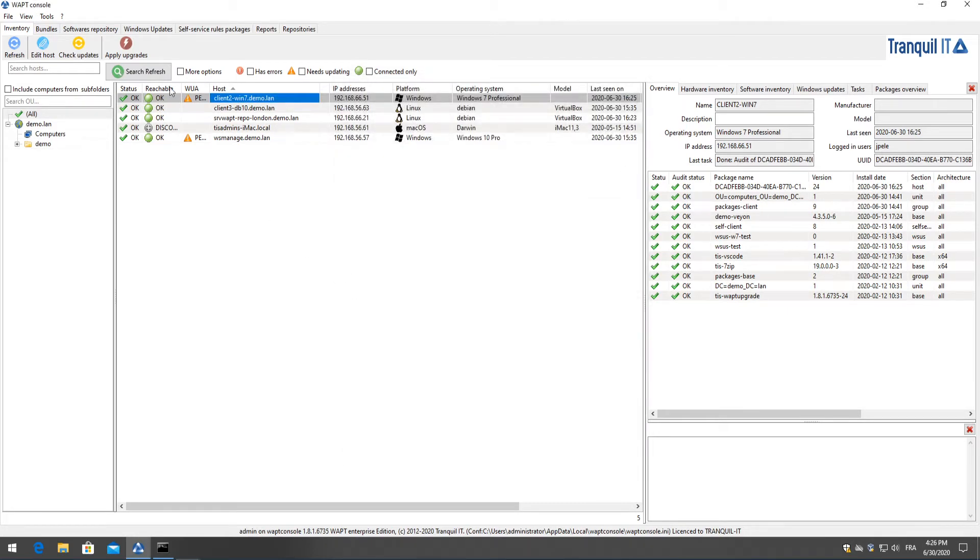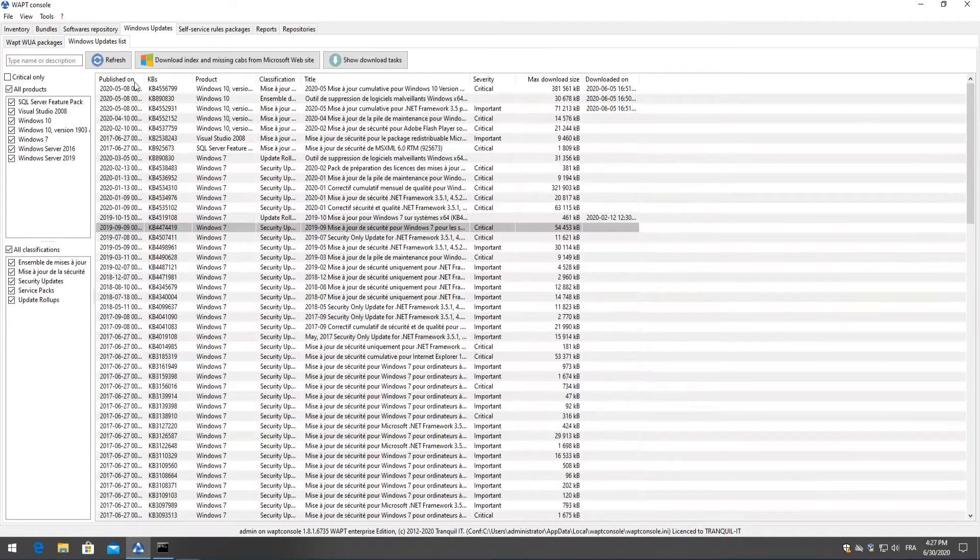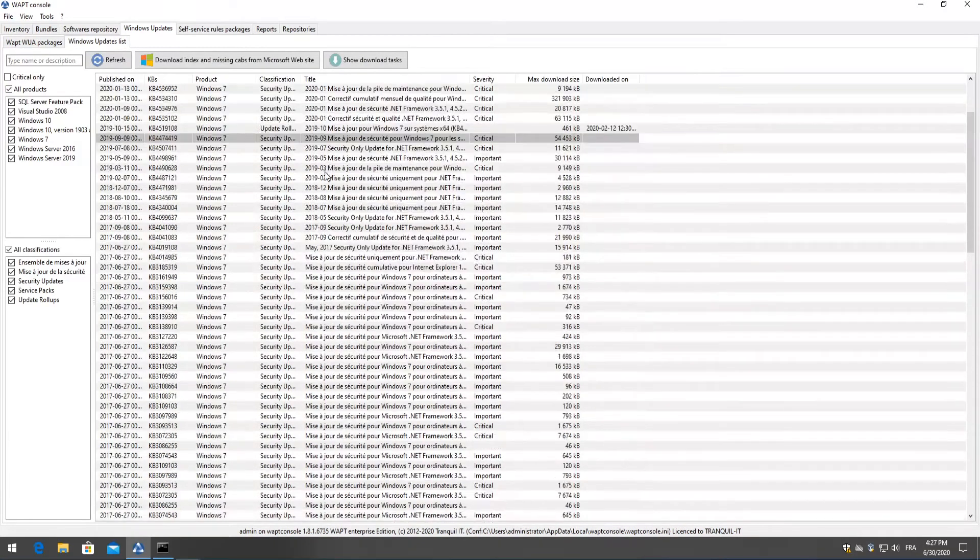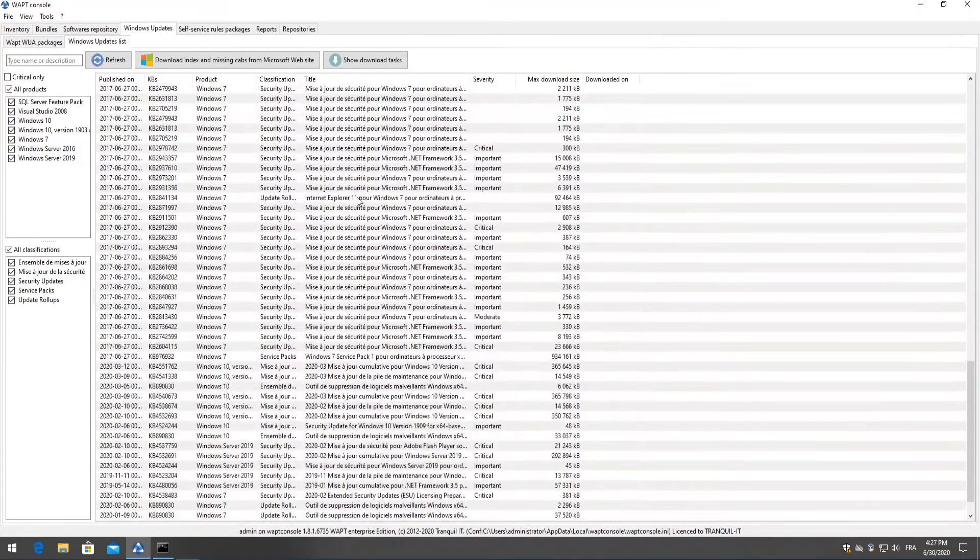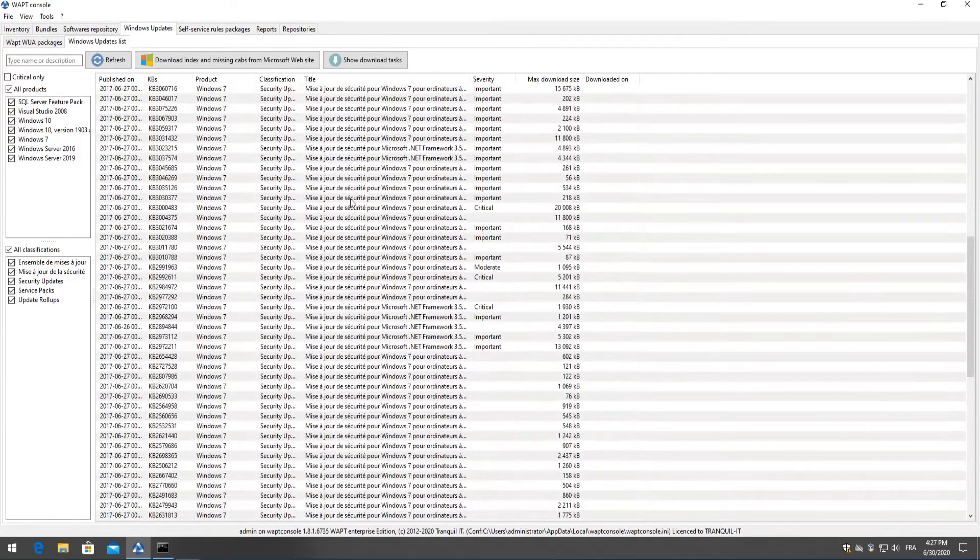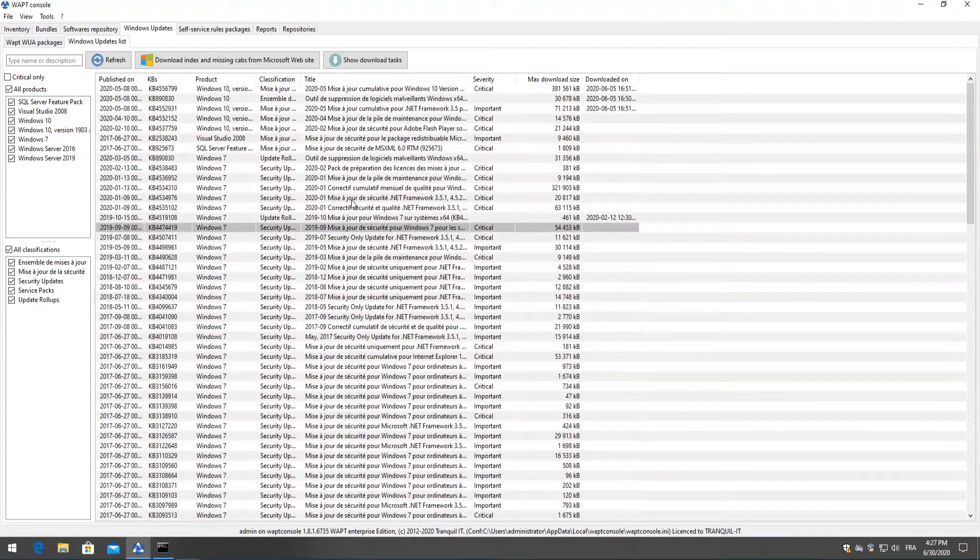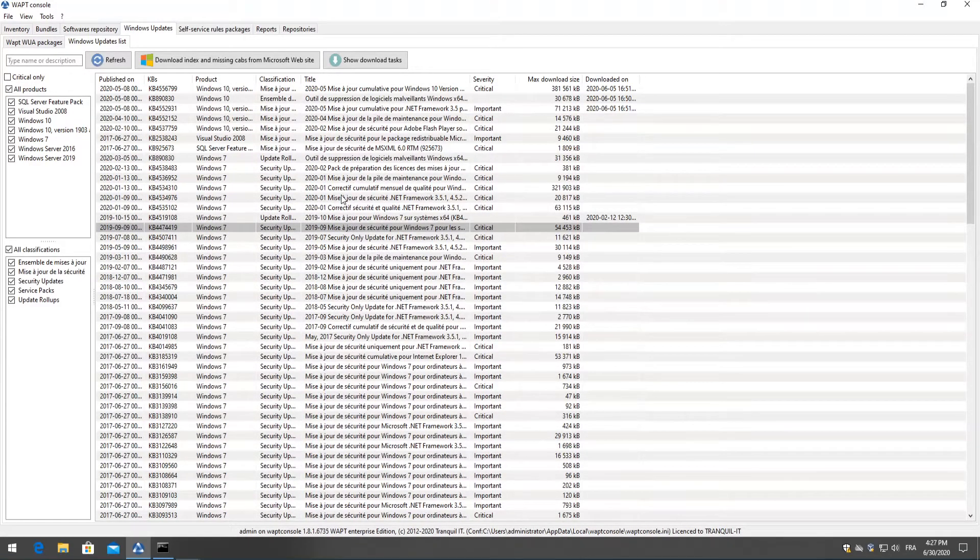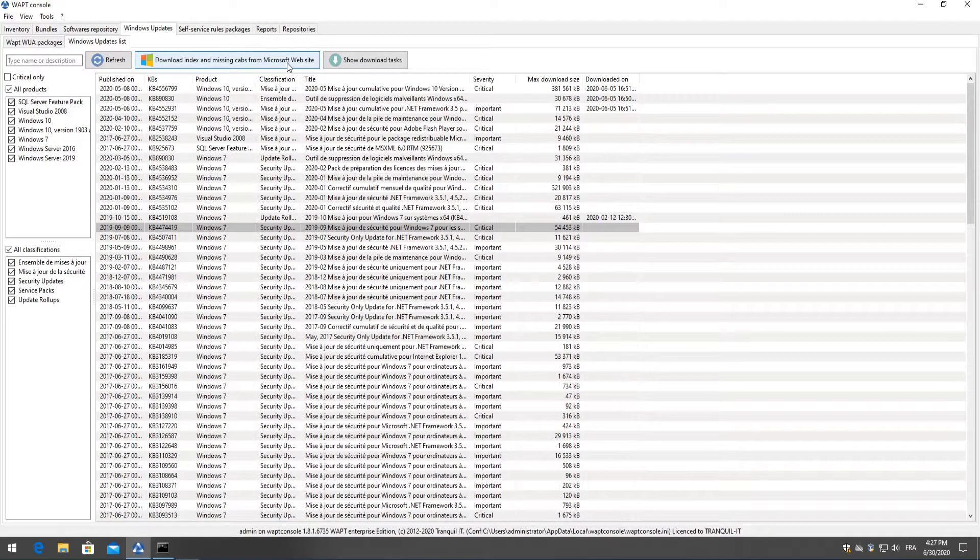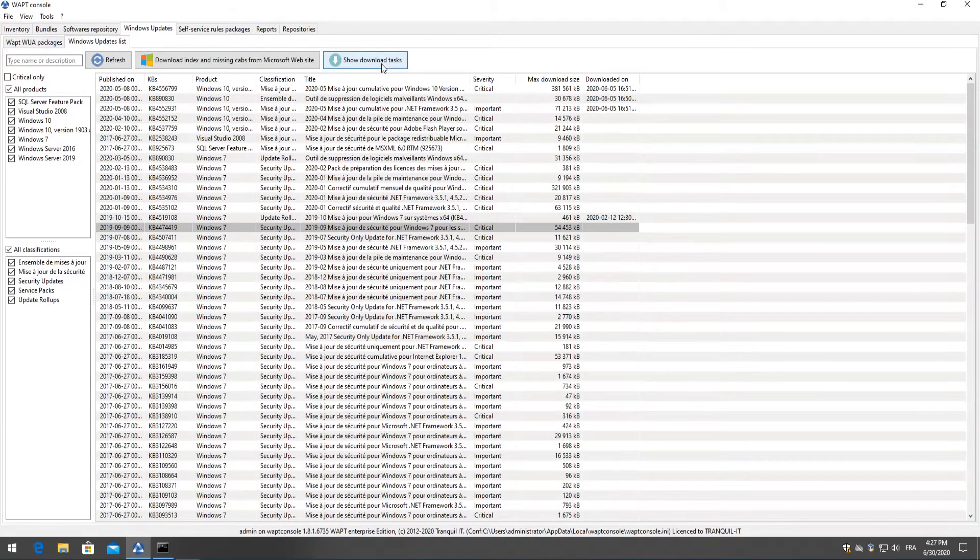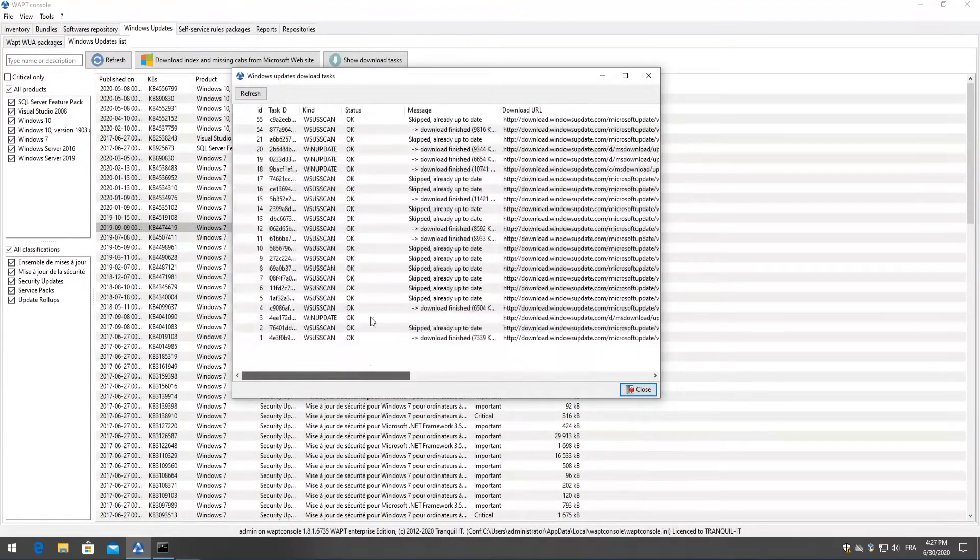Now to create our package here we have our Windows updates tab and in our Windows updates list we have a full list of our updates from our WSUS-CN two-point cab file which was downloaded directly from the Microsoft servers. If you would like to download this file between your scheduled downloads you can simply click on download index and missing cabs from Microsoft website as well as when you click show download task it'll let you know which updates have been downloaded and if they were successful.